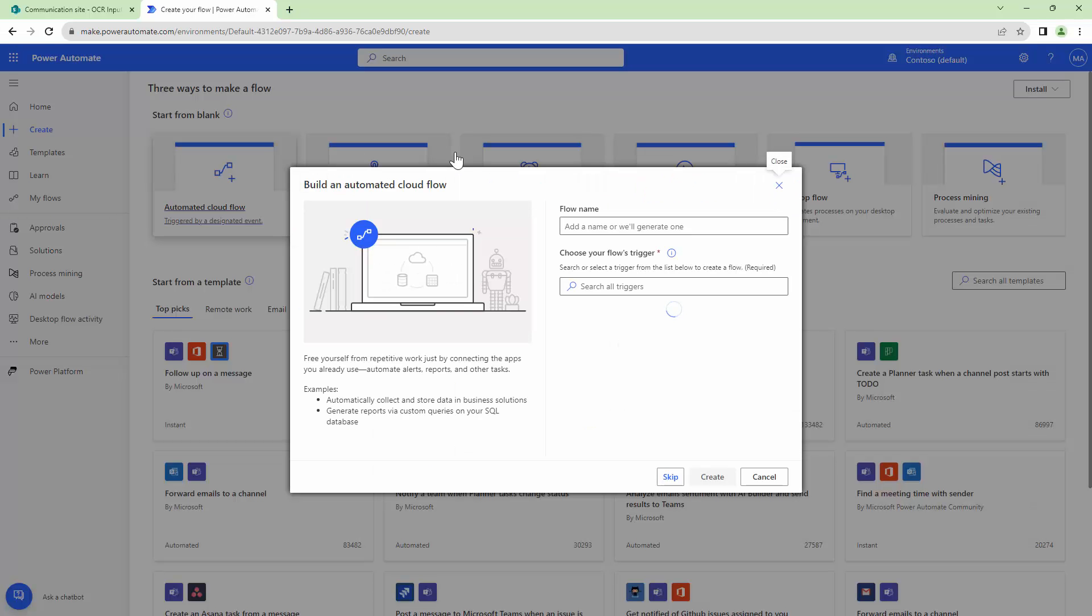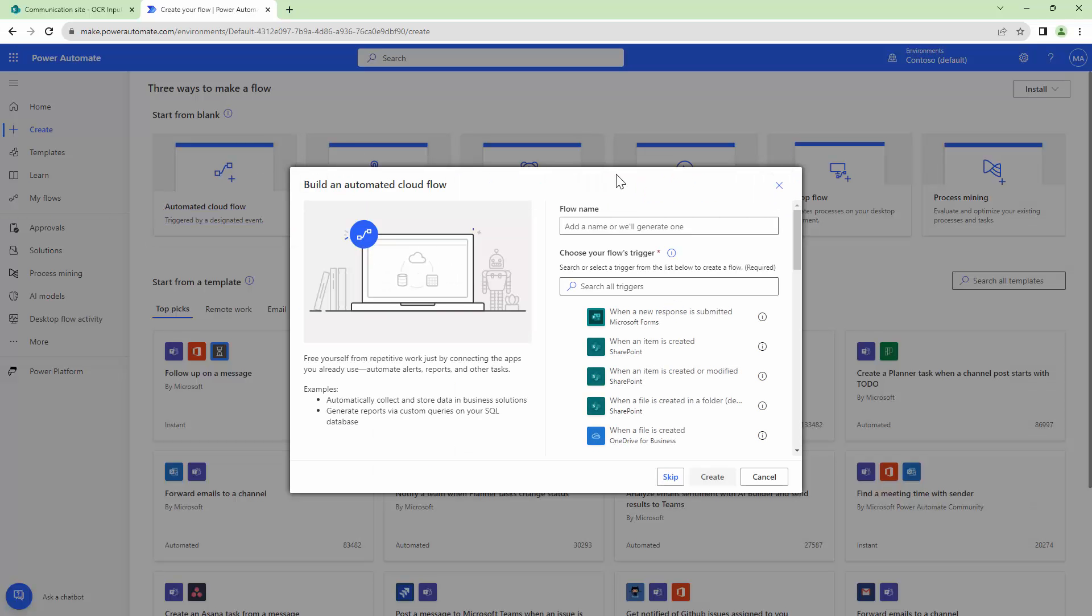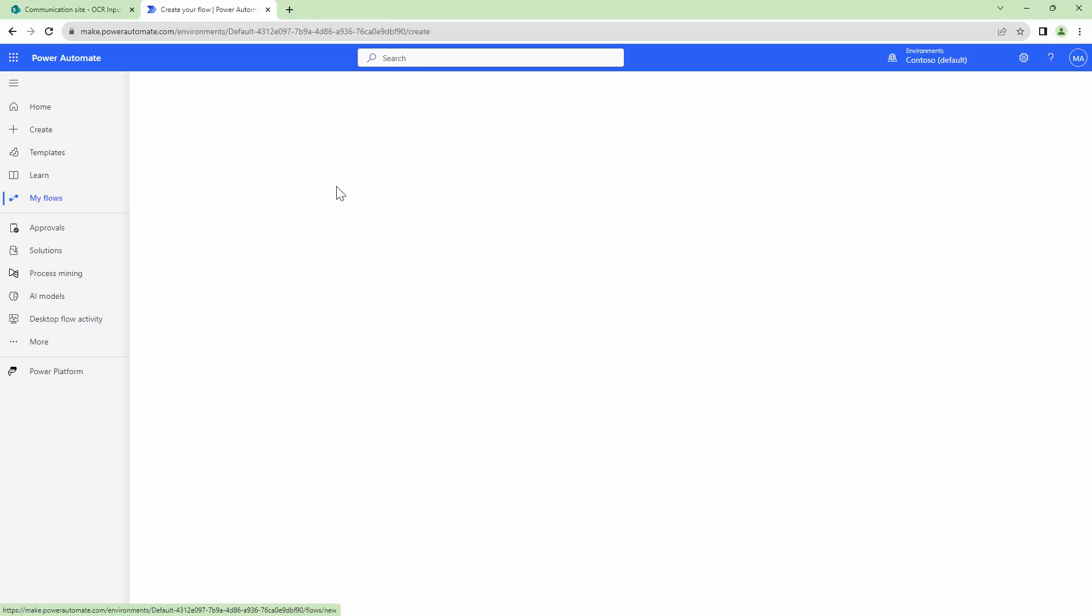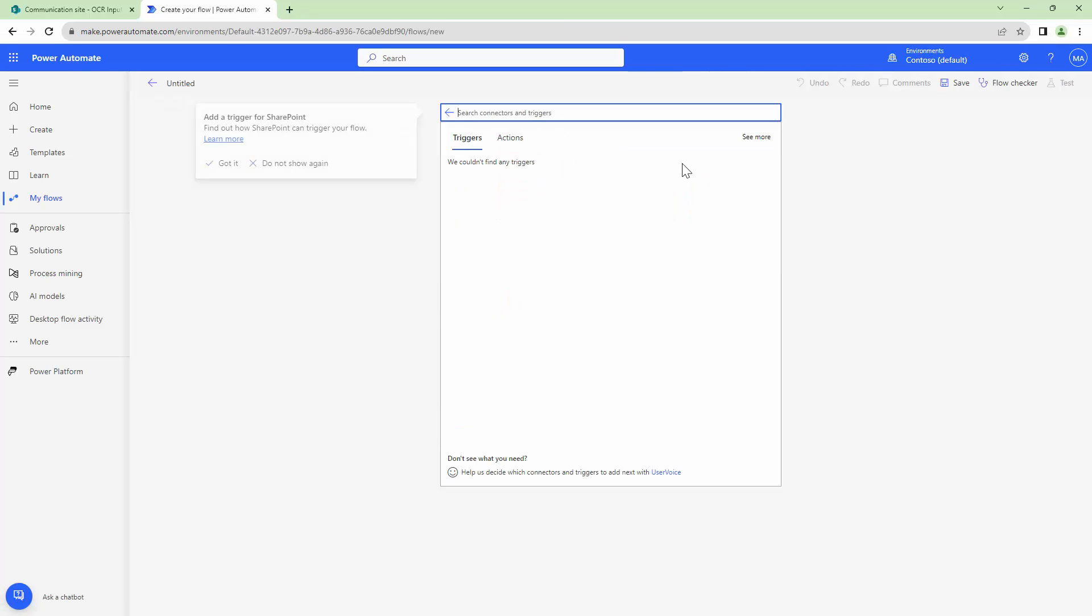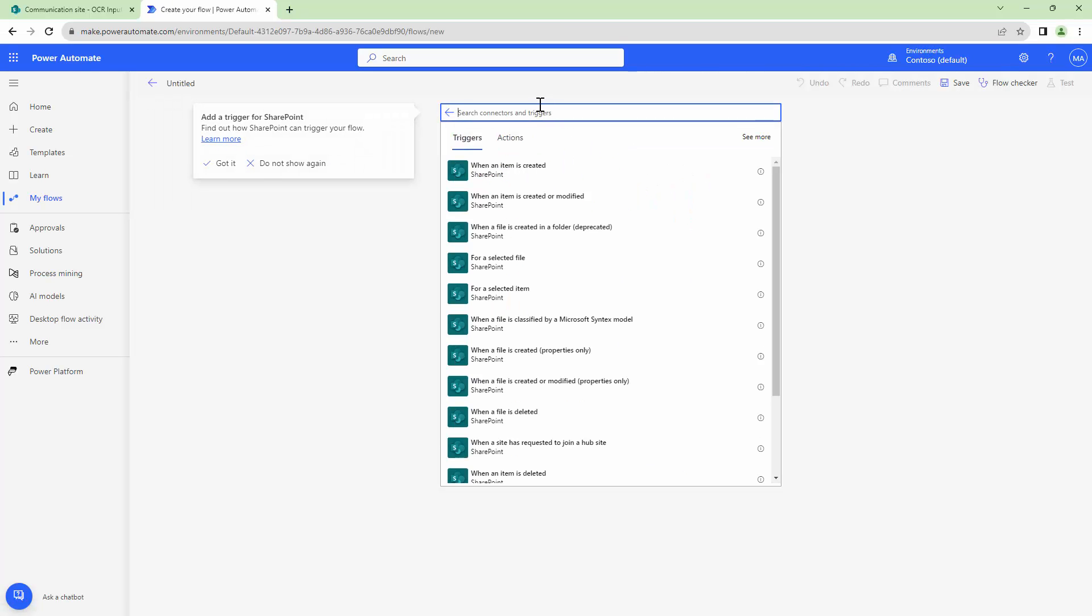We'll create an automated flow such that whenever a document has been updated it will be OCR'd and written back into a different document library. I'm going to select the SharePoint trigger and select when a file is created or modified, properties only.